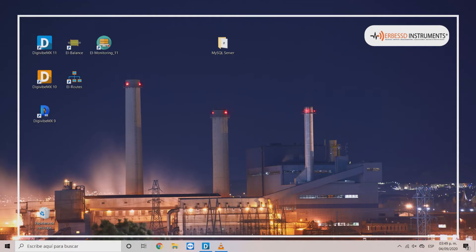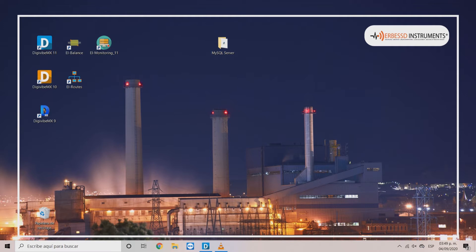Welcome to a new Airbus Instruments tutorial. In this video you will learn how to install and link MySQL software with DigiVibe MX.